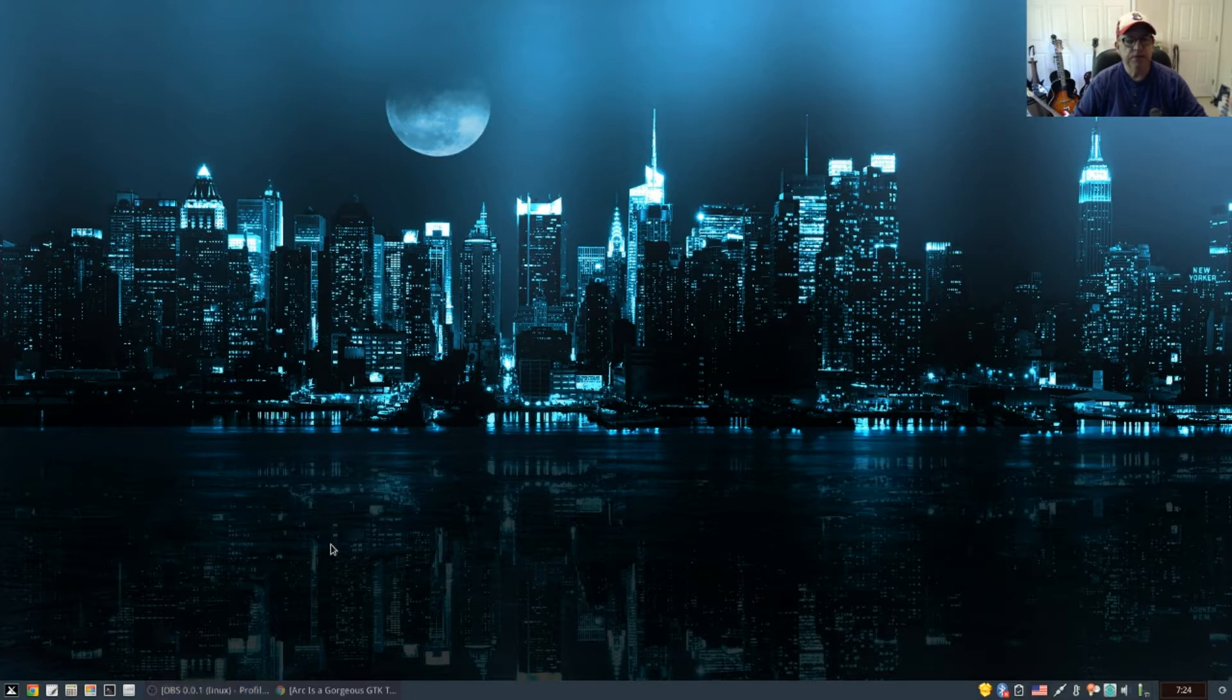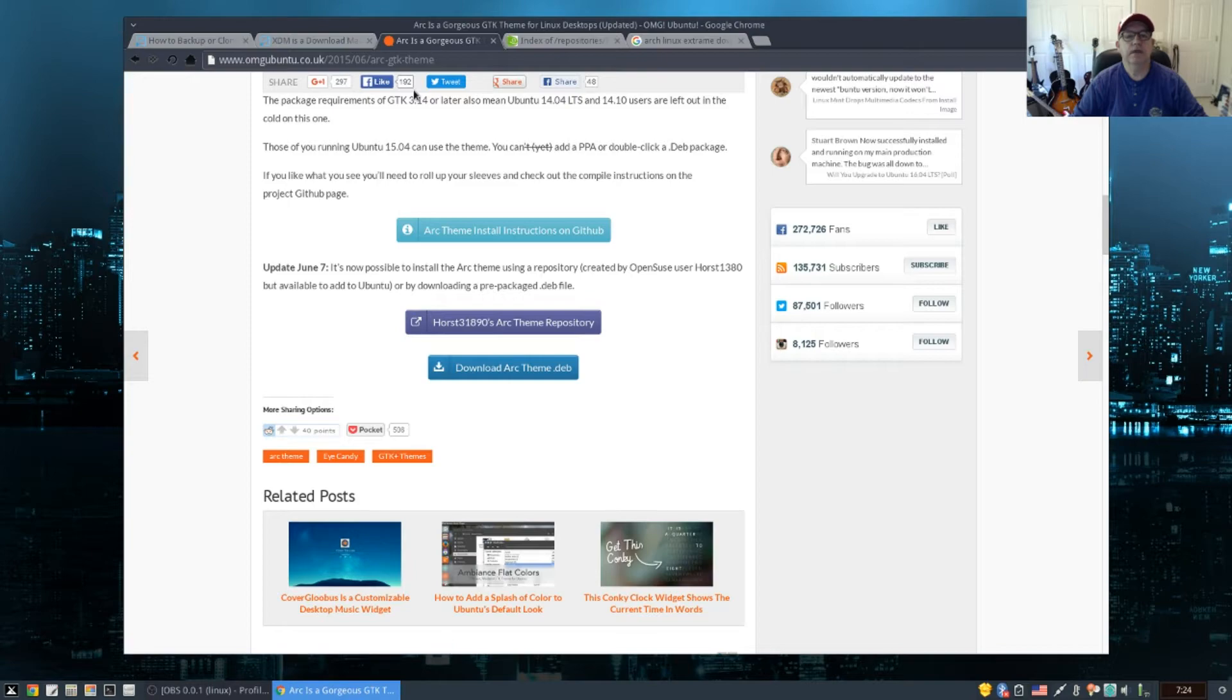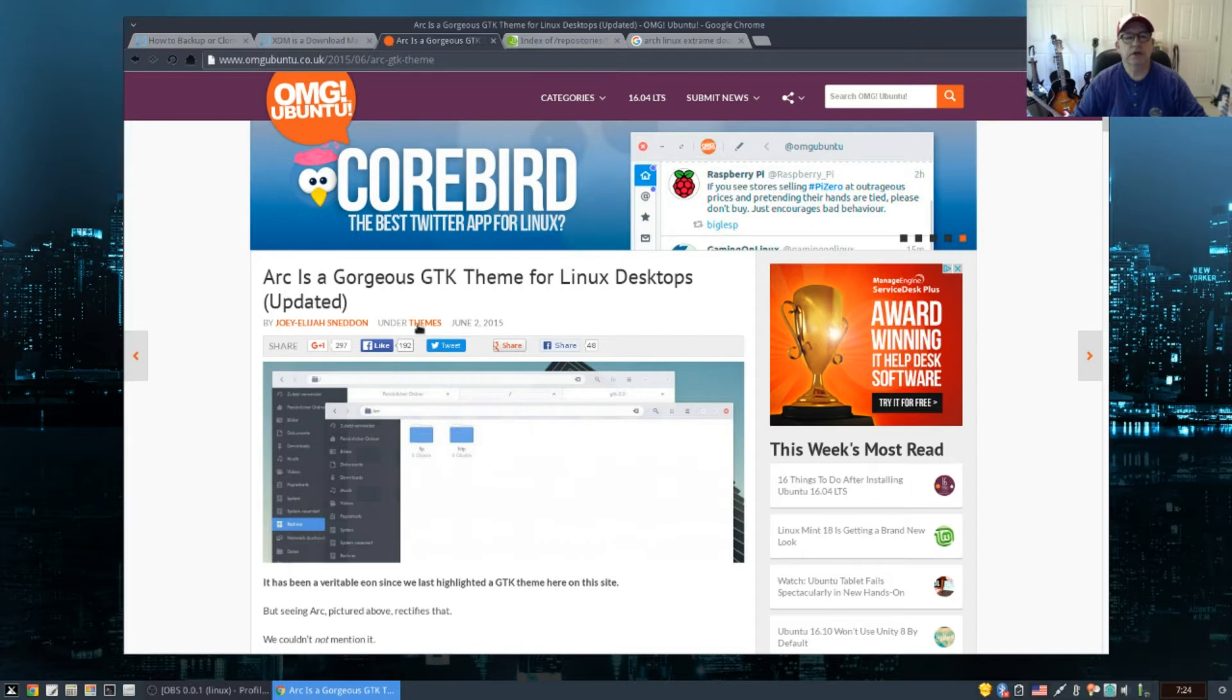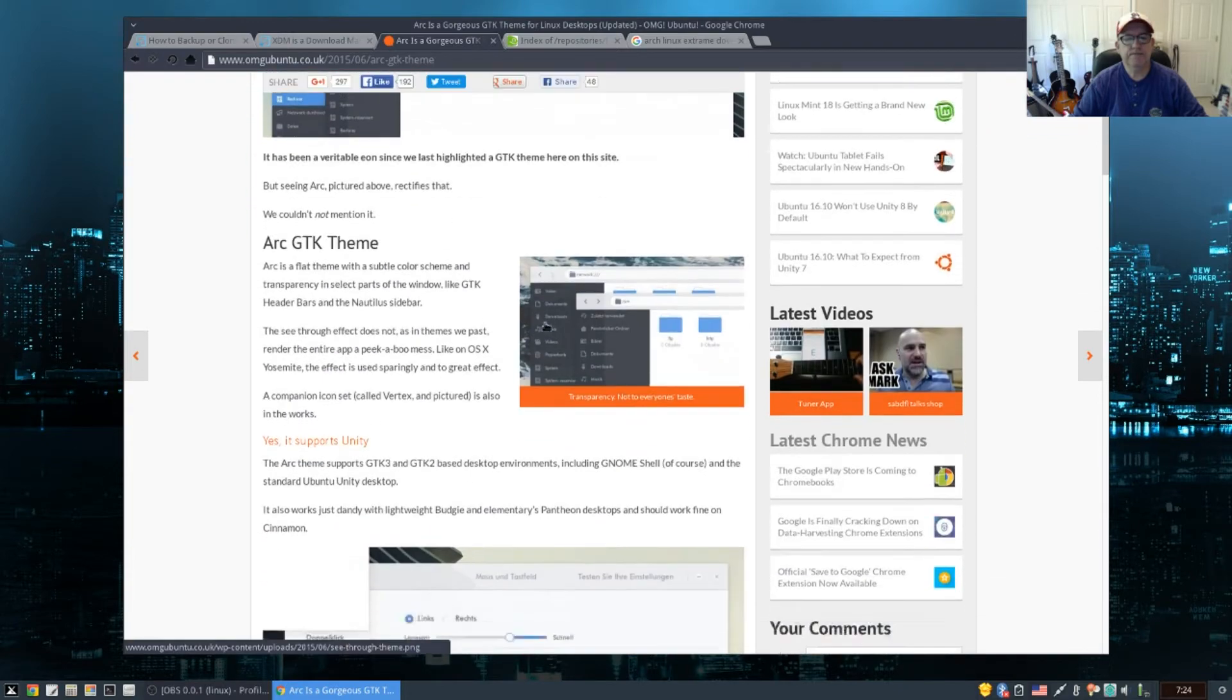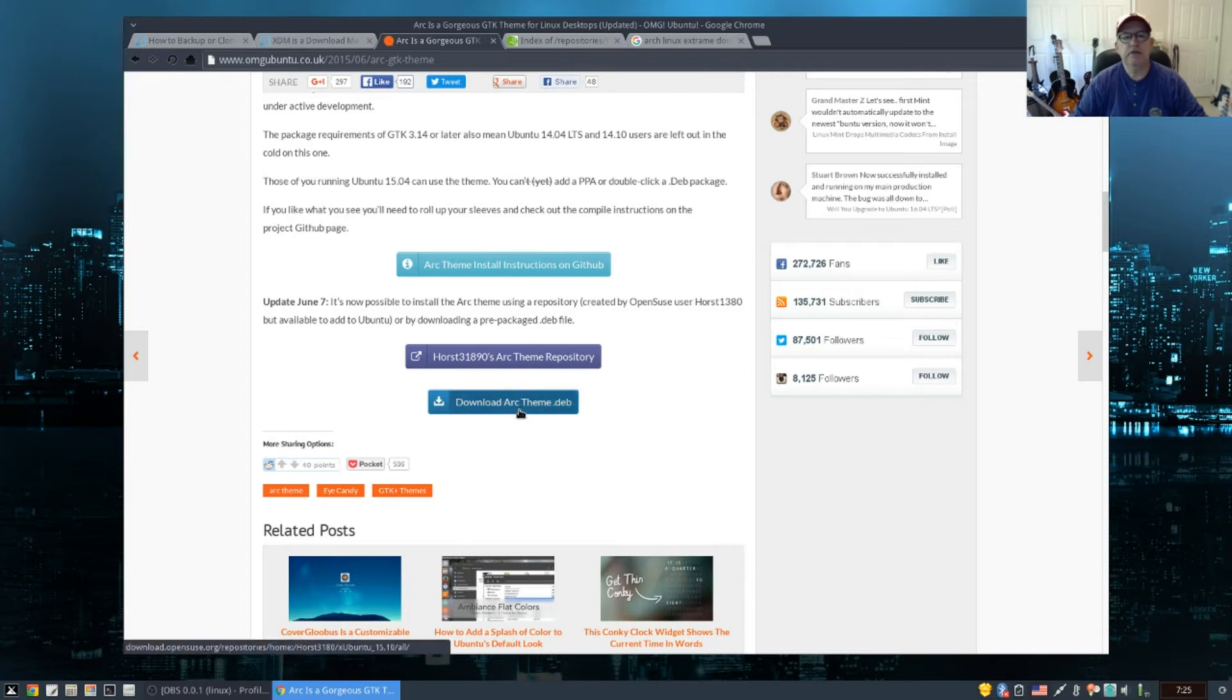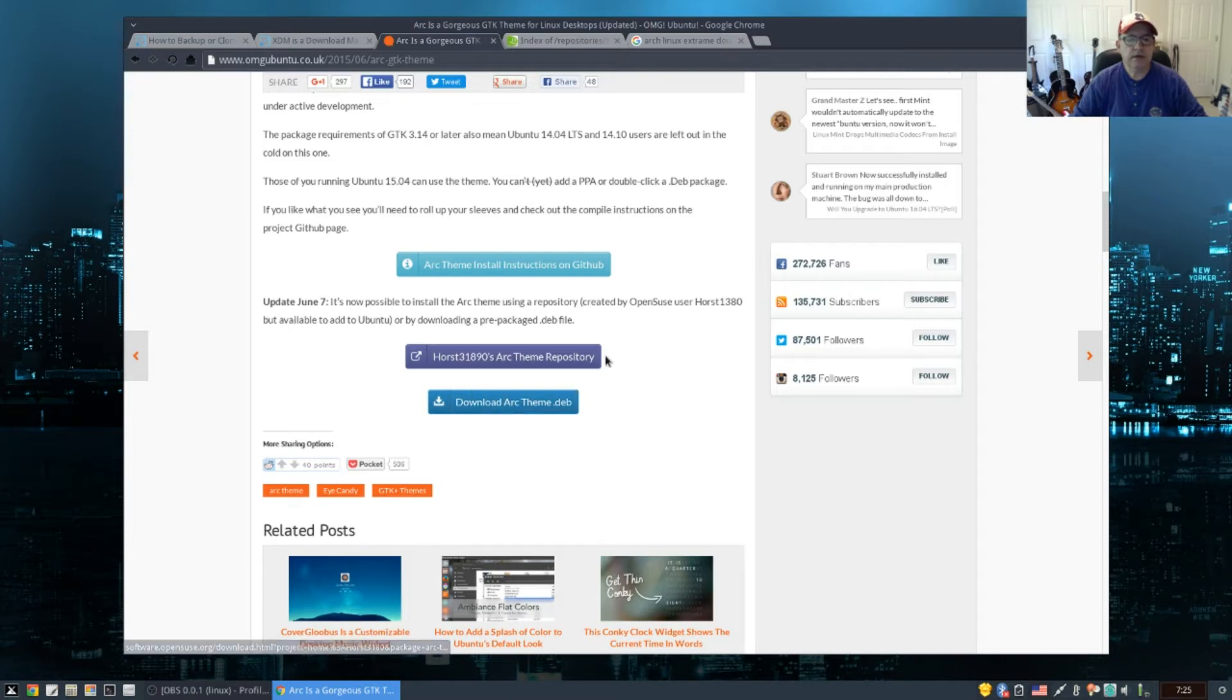I came across a theme called ARK. They have a nice dark version that I really like. If you go to OMG Ubuntu, do a search on ARK GTK theme. You can go to the OMG Ubuntu website where you can download the deb file, which will take care of all your Debian and Ubuntu installations. It's also available in Arch Linux through Yavert.